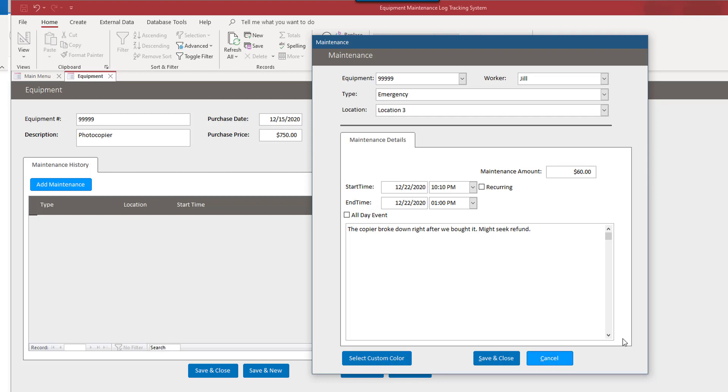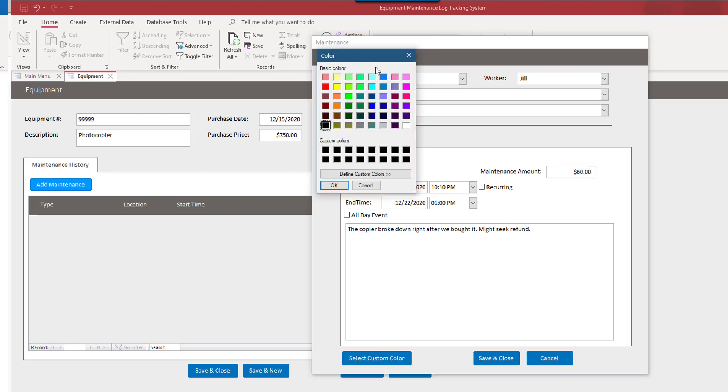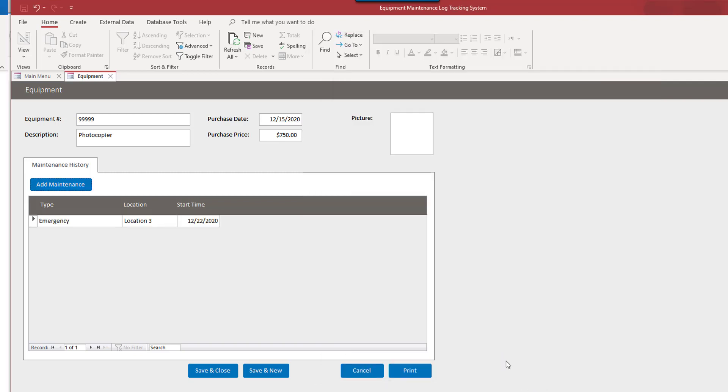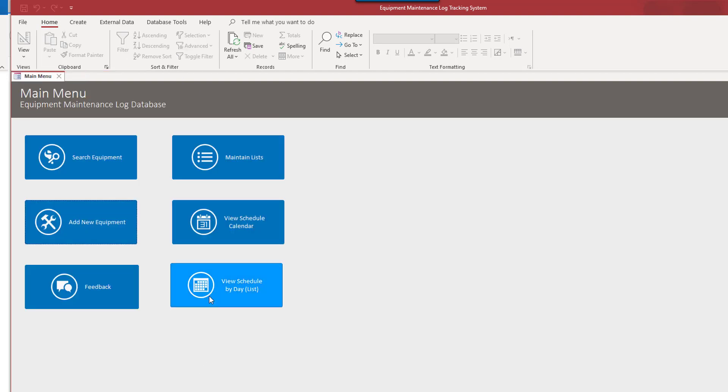So you get the idea. Maybe we will put a custom color for this one, kind of this light blue. Try that. You see the change of the background. I'm going to go ahead and close this. This was 12, 22, 20. I'm going to remember that date because now I'm going to go save and close.